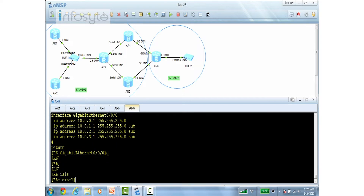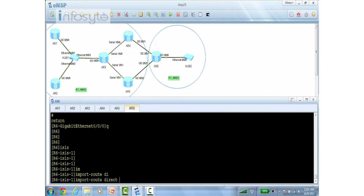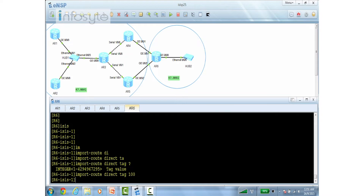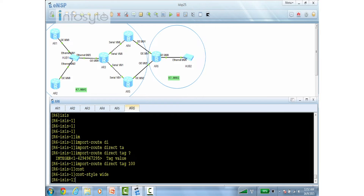First, I need to go to ISIS and say 'import route direct', adding a tag. The tag is 32-bit, and the question asks for 100, so I'm going to do 'import route direct' tag 100. Please remember that this has no effect until we enable the cost-style as wide. That's on R6 - we have enabled the cost-style. Let's verify using 'display ISIS SDB verbose'. You can see the tag here - these are the four routes that have been tagged.